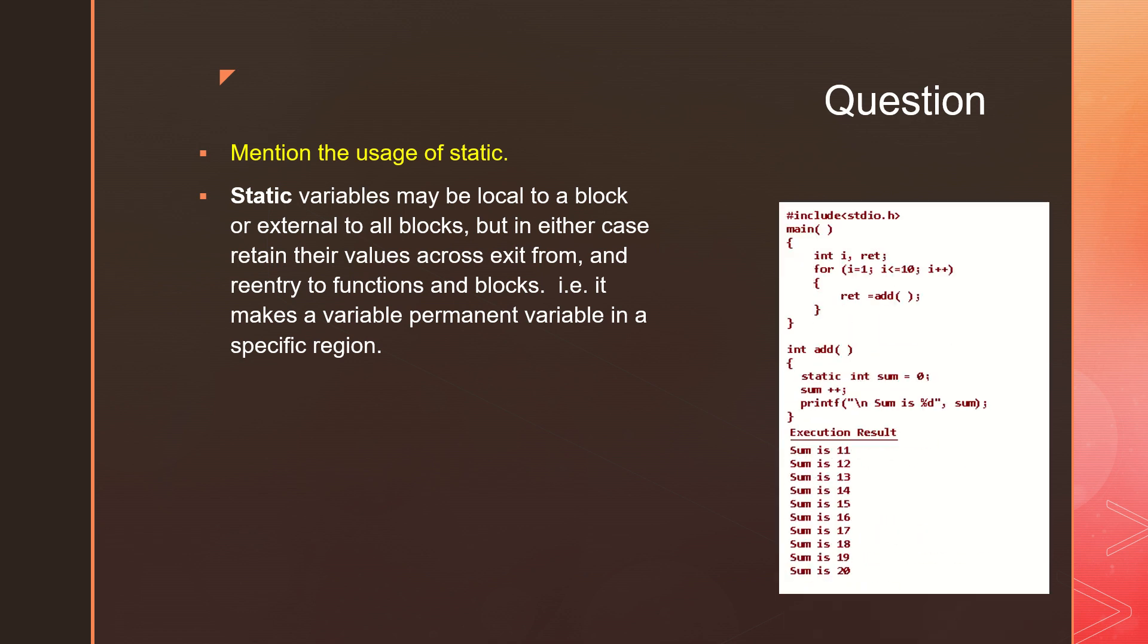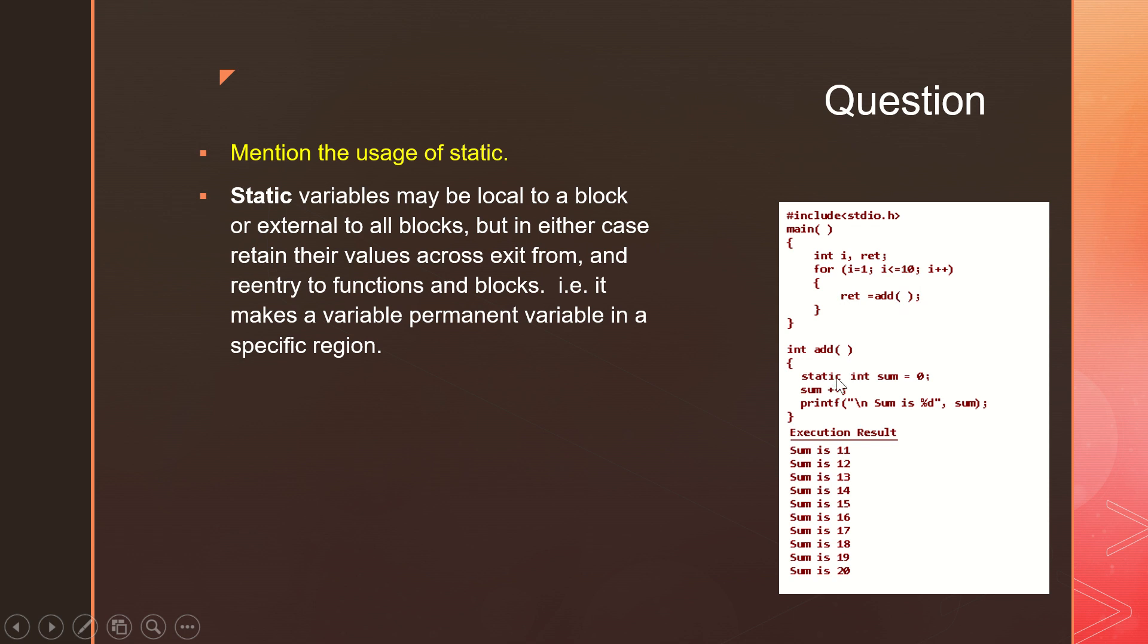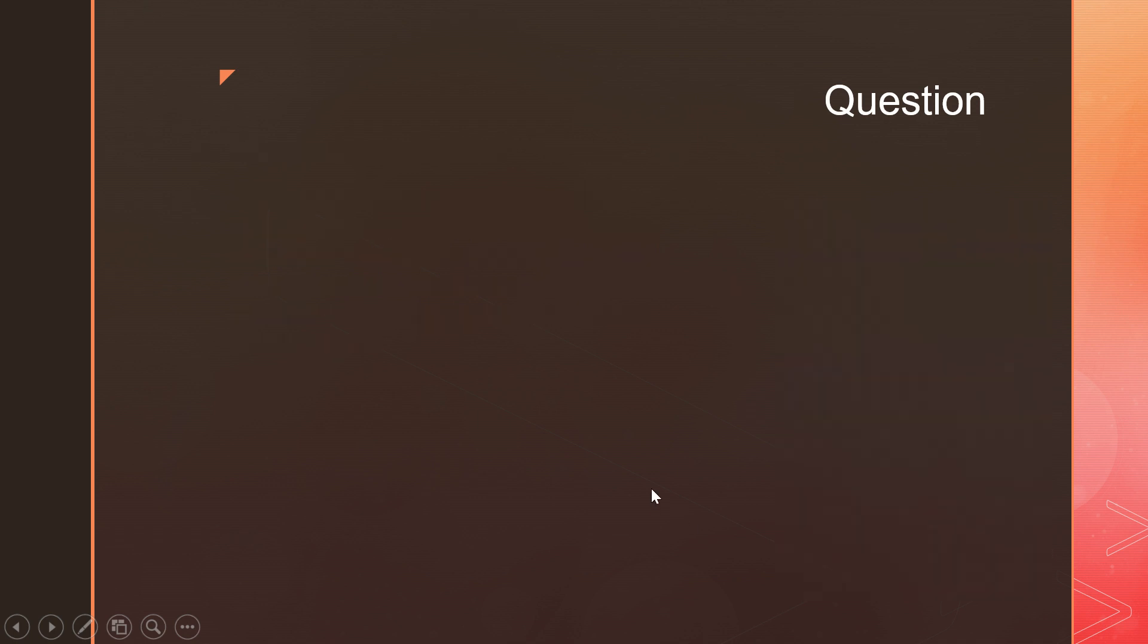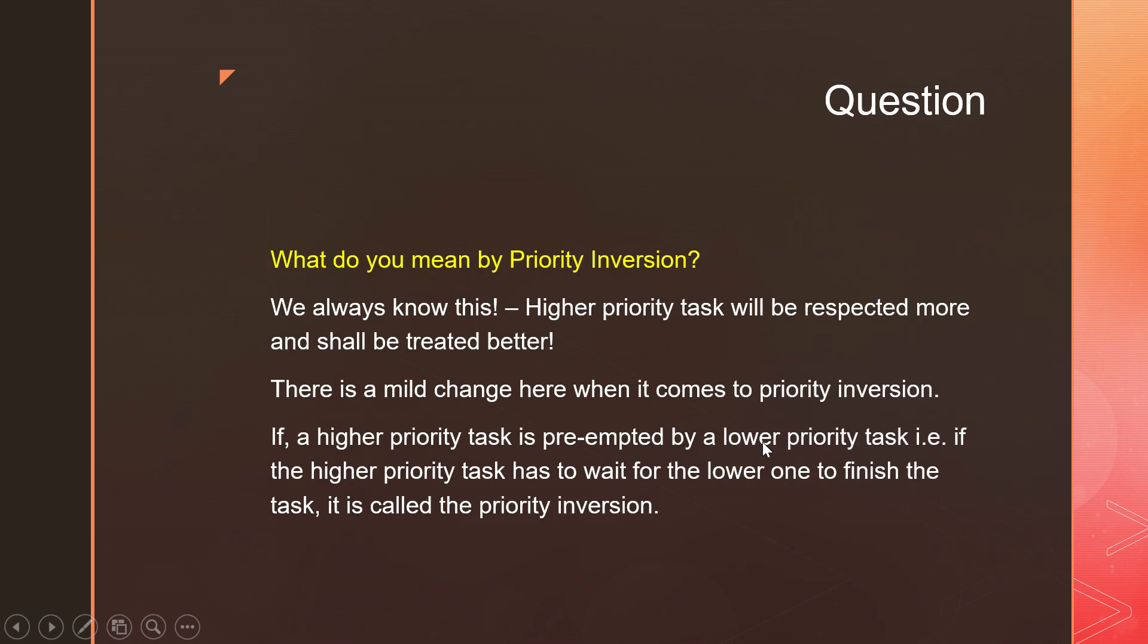I've got a simple example here. I've got a function where I'm calling a function by name 'add' and inside that I have static int sum equal to 0, sum plus plus. This is the function. Every time when I call this add, I call this for 10 times. Every time when I call this add, the sum should be incremented by 1. Since this is static, the value will be retained. You can see this is the way we are using static.